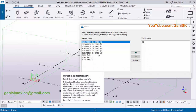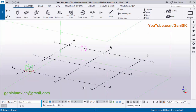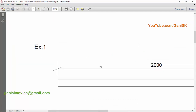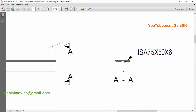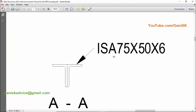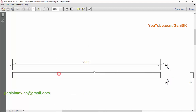Now we have elevation and plan views. Close it and check our example first. In Example 1 we have a simple twin profile — long leg back to back. The profile is ISA Indian Standard Angle 75x50x6. 75 indicates the long length, 50 indicates the short side length, and 6 is the thickness. The total length is 2000mm.